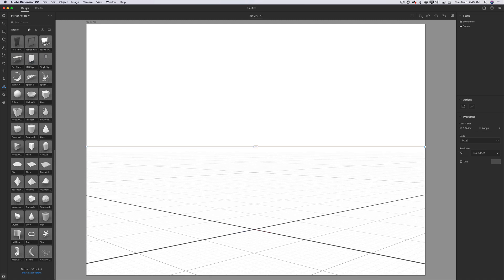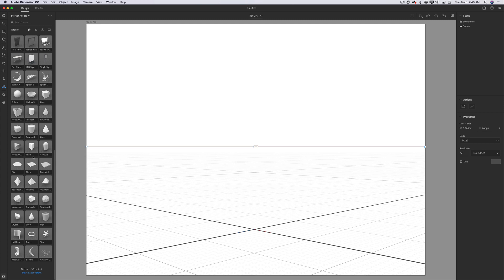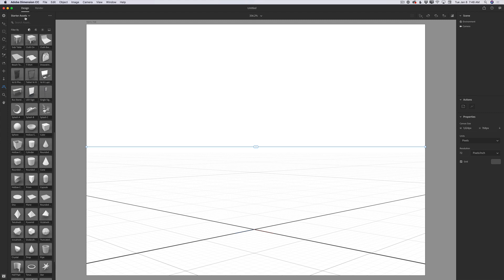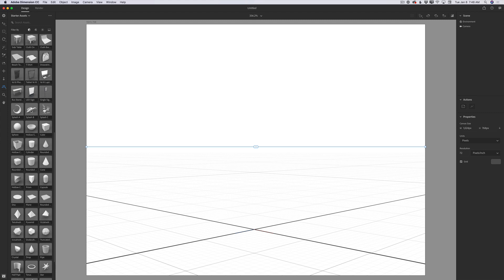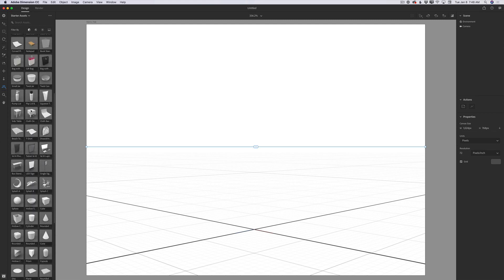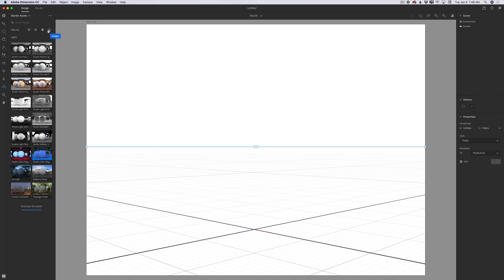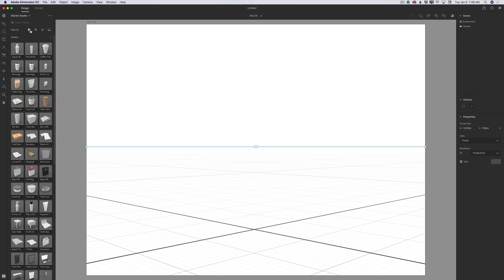On the left side of my screen you can see I have opened the models library with starter assets. All those assets are free — we have models, materials, lights, and images. All these assets come with Adobe Dimension CC by default.